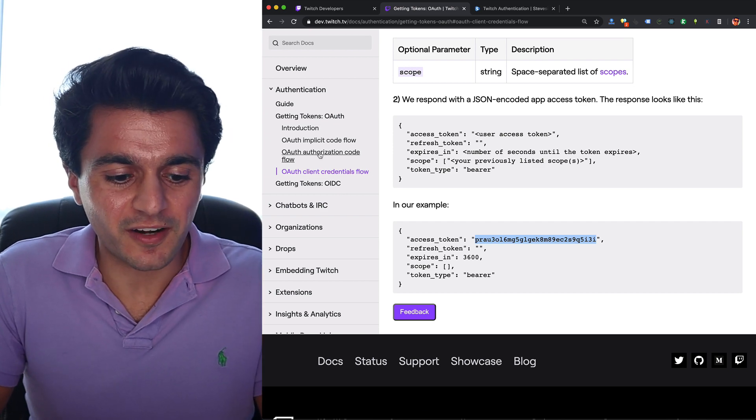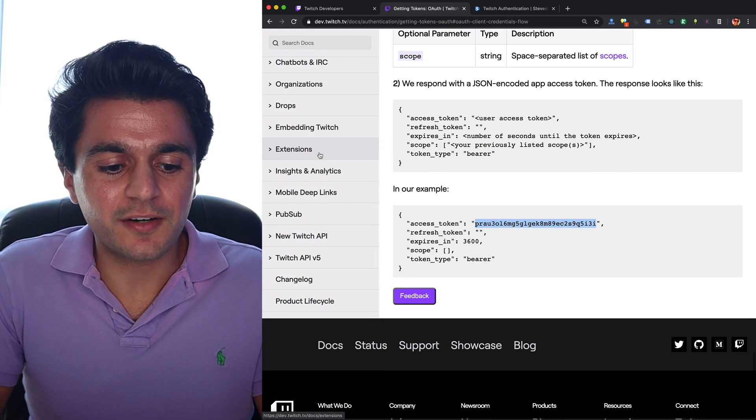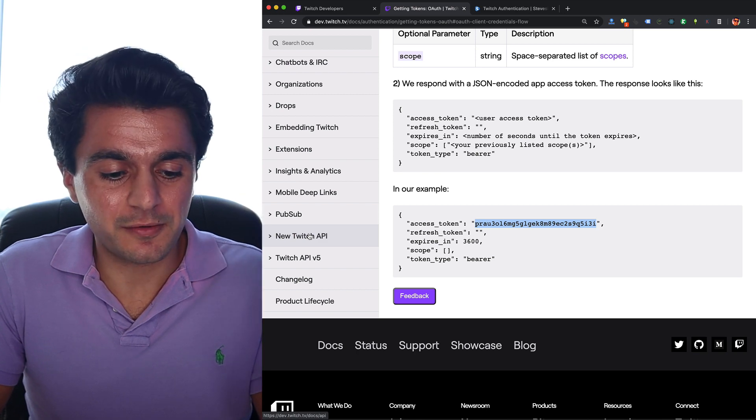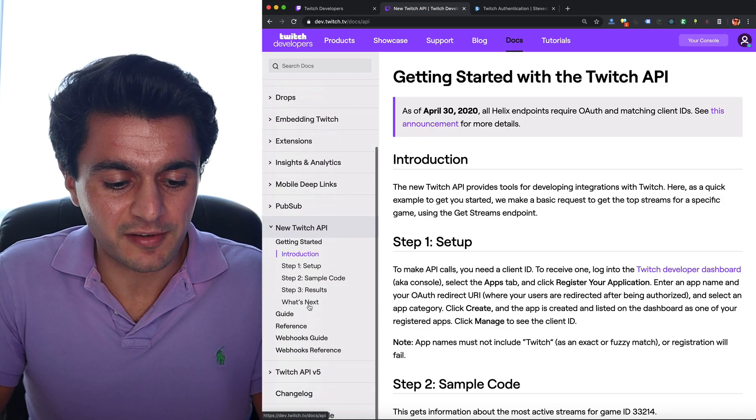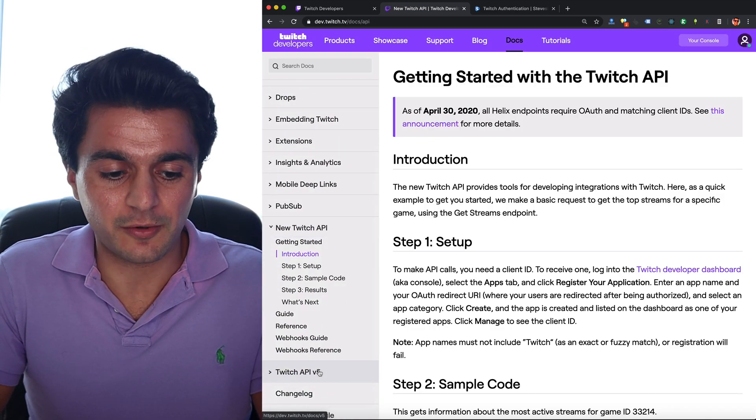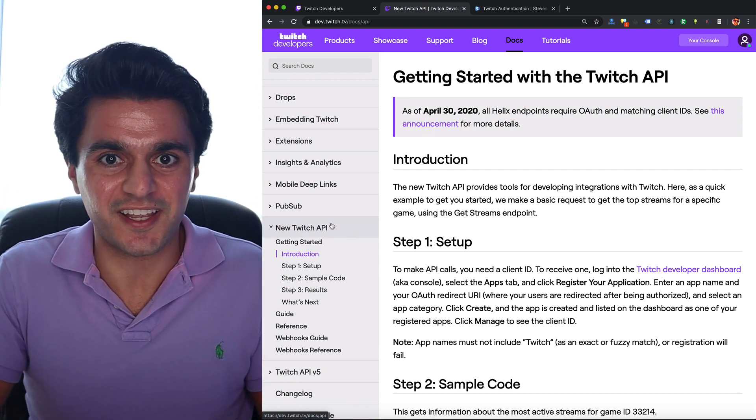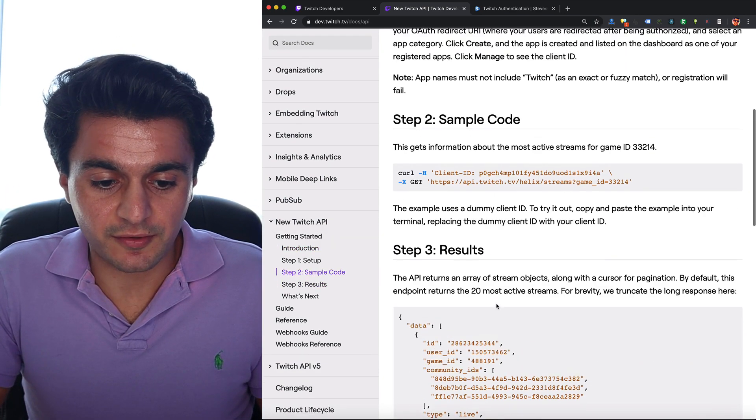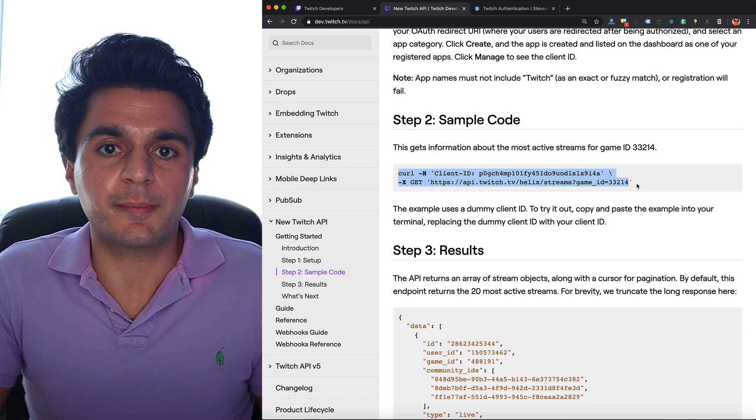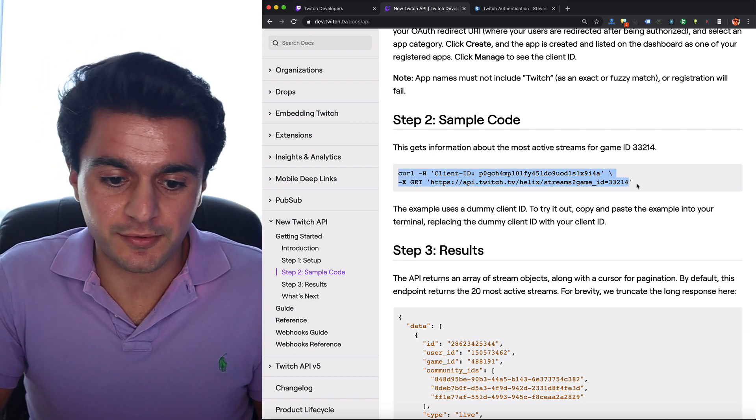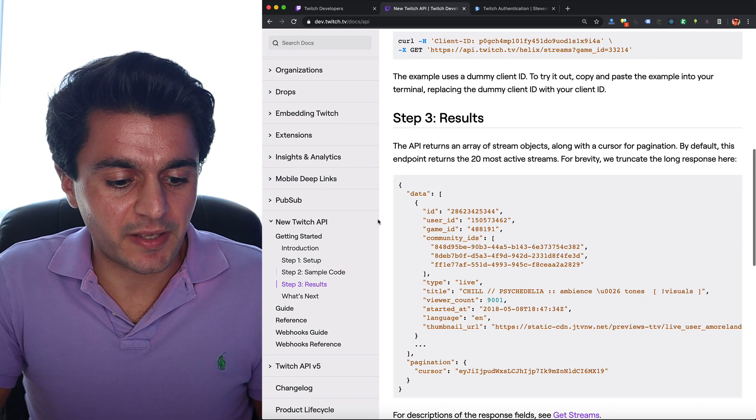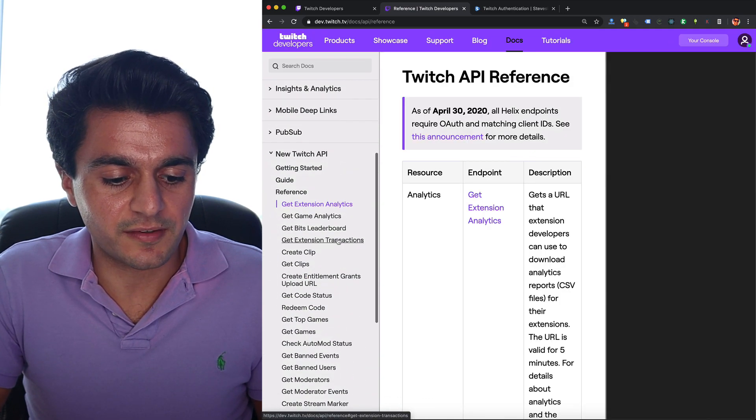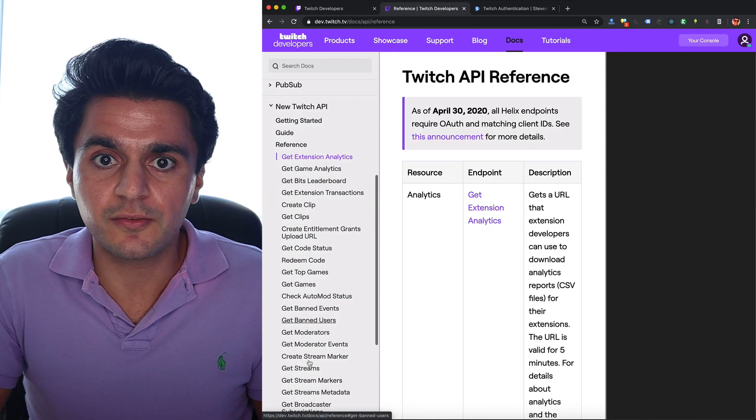So go over here and scroll down a little bit and go under the new Twitch API, not to be confused with Twitch API v5 which is outdated. So make sure you're on the new Twitch API here. So here they're going to talk to us more about authentication. So some of this is outdated. This won't work because now you need an OAuth token like I showed you, so you can just ignore this. So let's just skip ahead to the reference section and over here we're going to see all the different endpoints we can use.